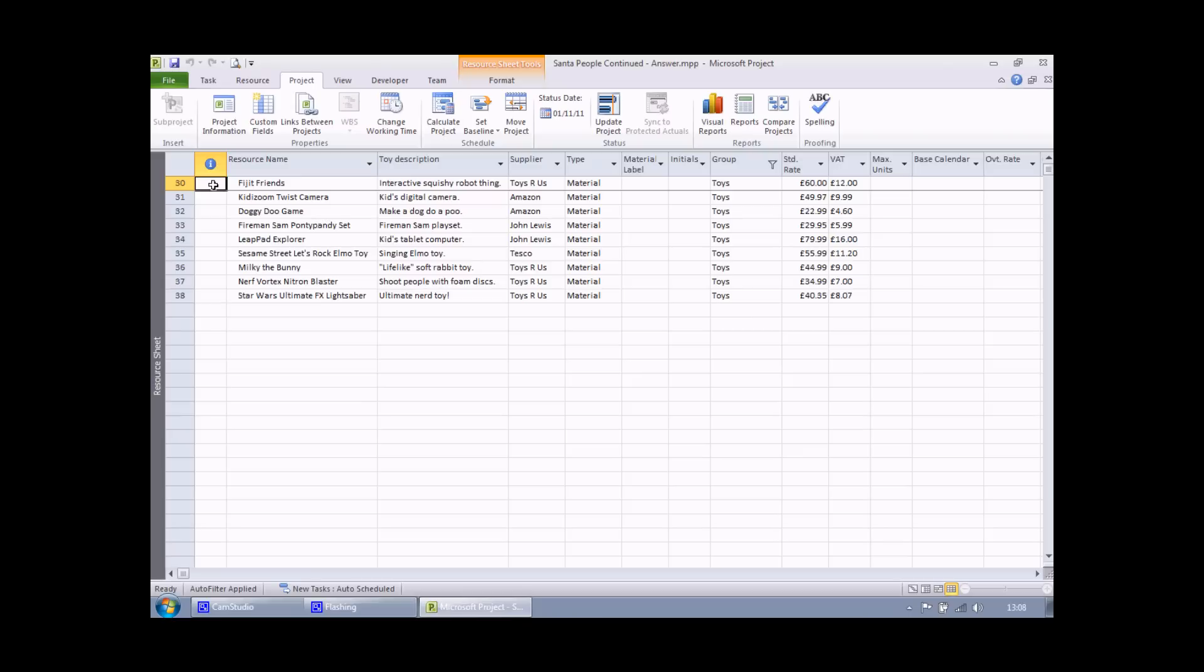The next example we'll create is actually going to involve a couple of columns. First of all, we'll create a simple number field that allows a user to type in the order quantity for any particular toy. Then we'll create a field that calculates the order total for any toy. It'll simply multiply the quantity by the standard rate. The twist is that if we've ordered more than a thousand units of any toy, we're going to apply a 10% discount to that order.